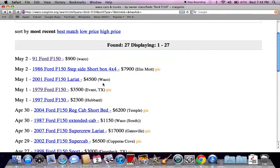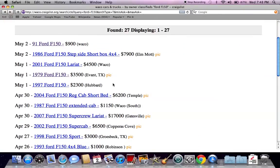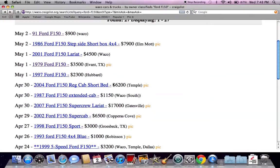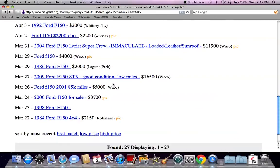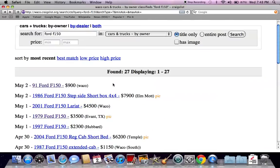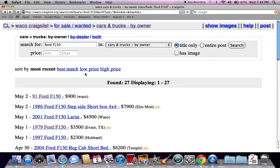So if you're looking for a Ford F-150, this is a great place to look. Recognize that there are other Craigslist locations in the state of Texas, so don't feel like you're locked into Waco.